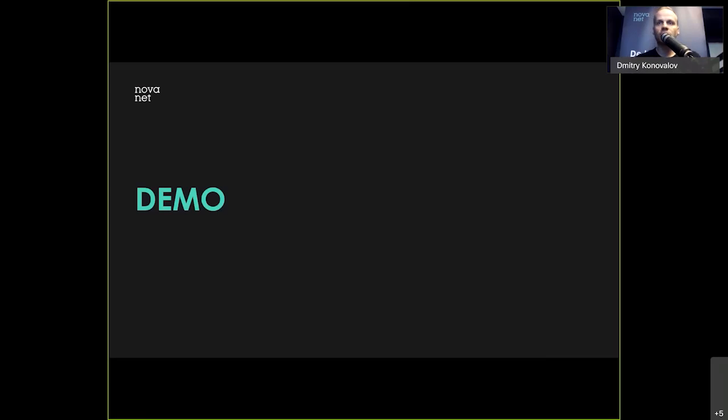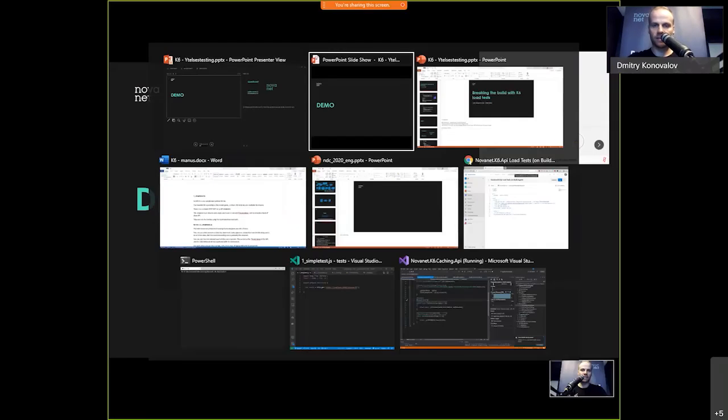You can start by running tests from your own machine or from multiple developer machines, just to check how your APIs are performing. Later, you can set up automated testing triggered by your continuous integration pipelines with more advanced features. Being able to run tests from the command line makes it really easy to integrate in almost any CI system. So that's a very short intro to K6 — now let's write some K6 tests.